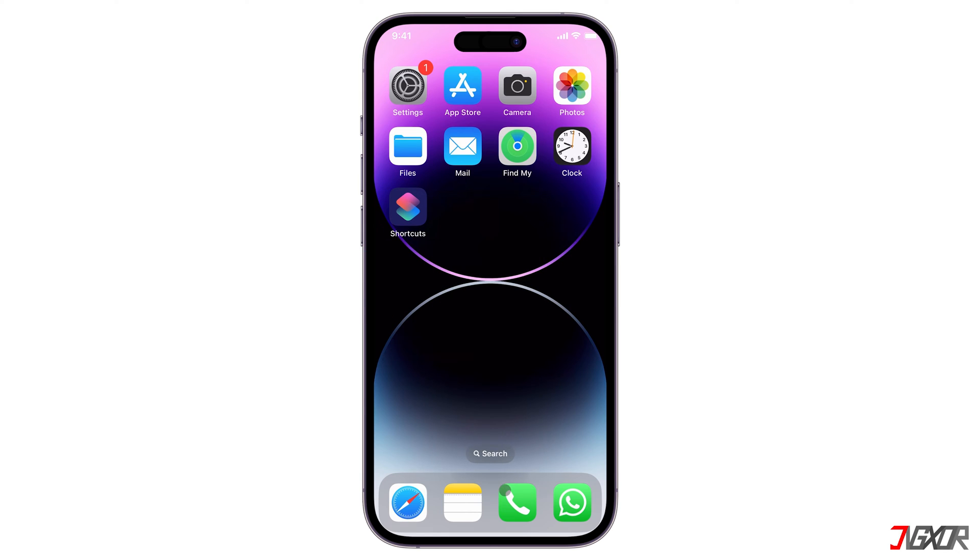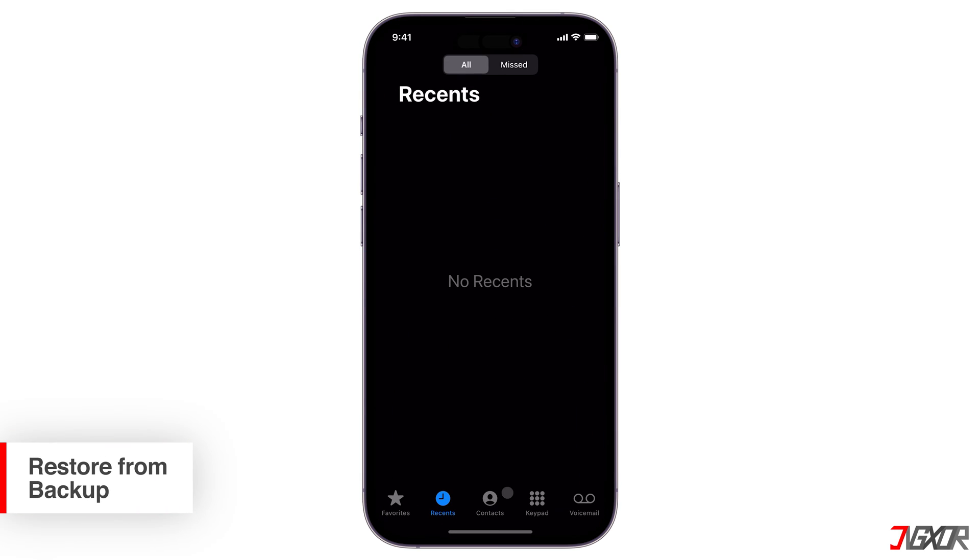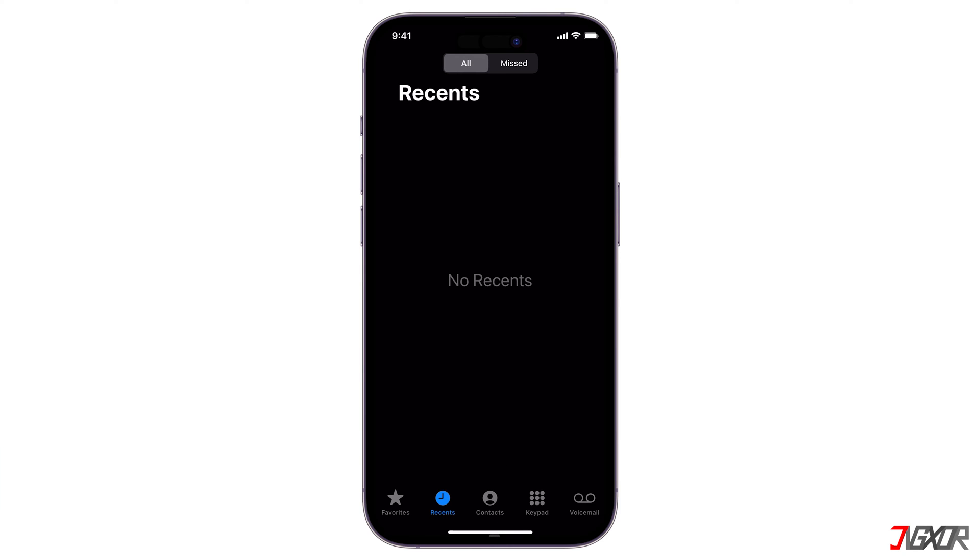There are two ways to recover your deleted call history, either directly on your iPhone or on a computer.